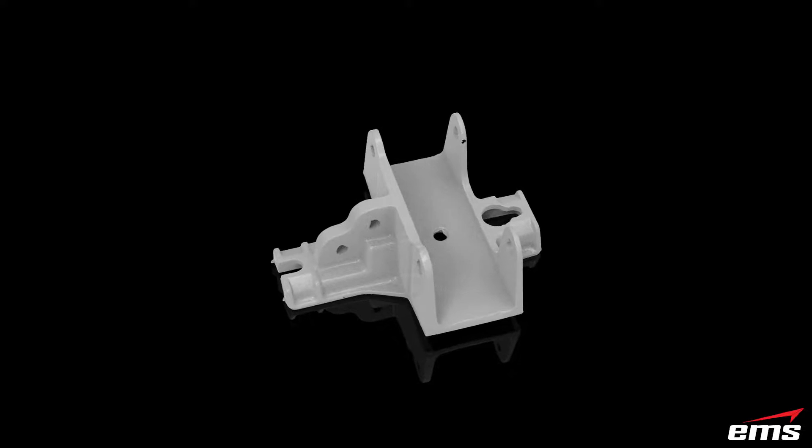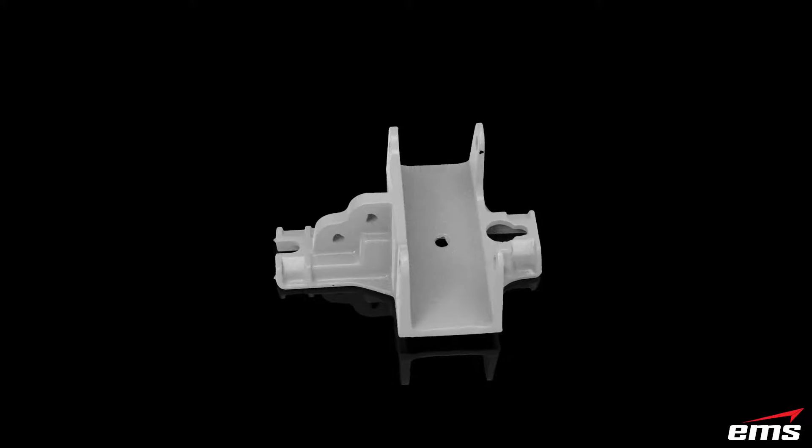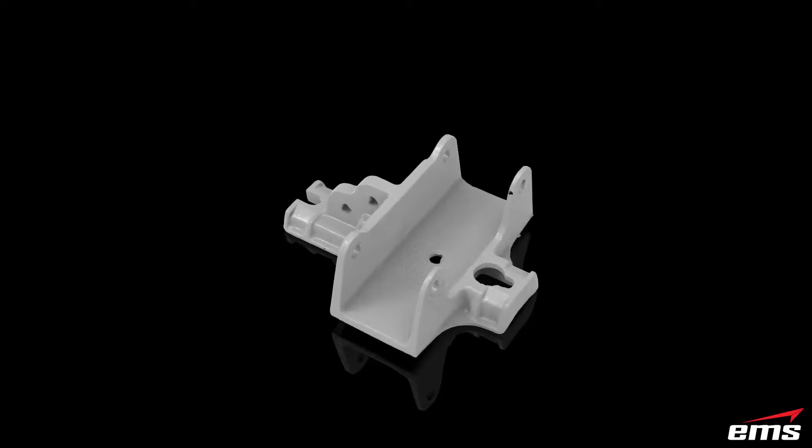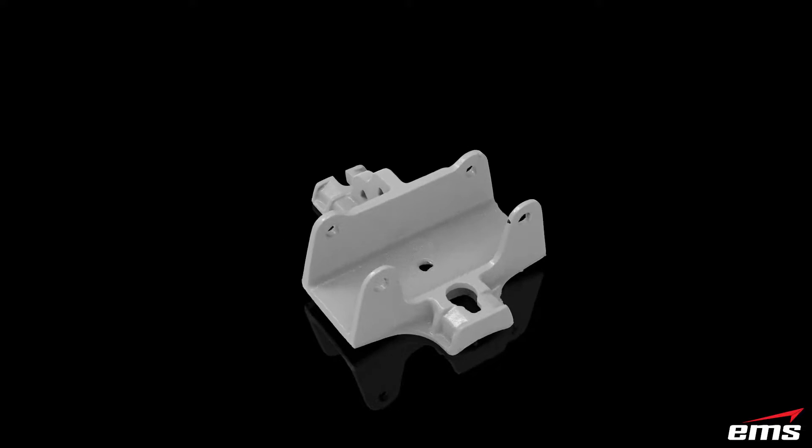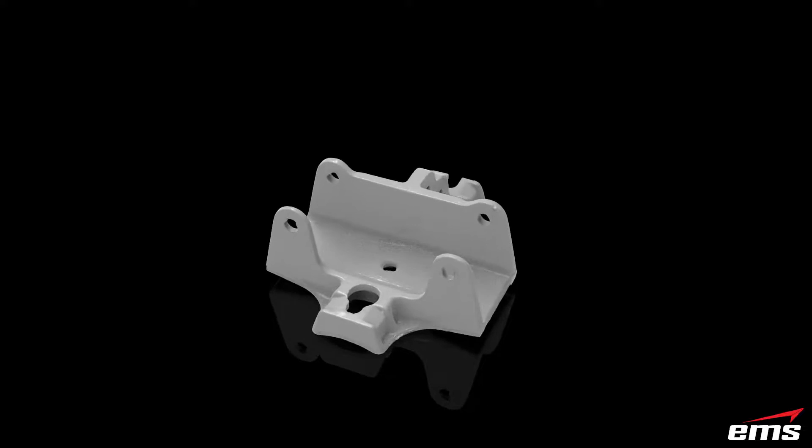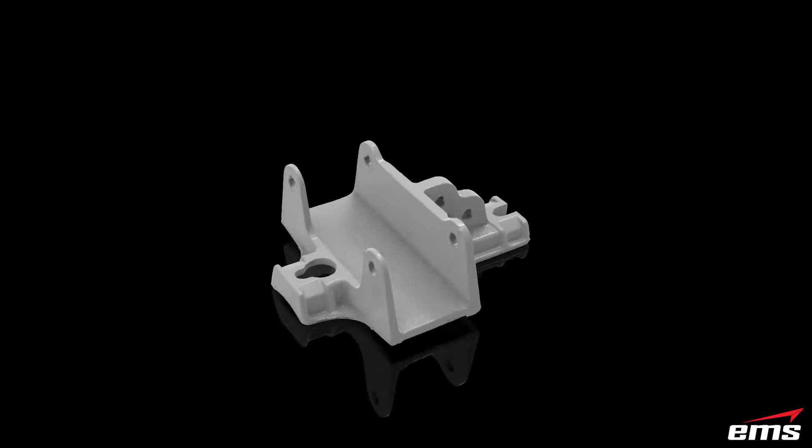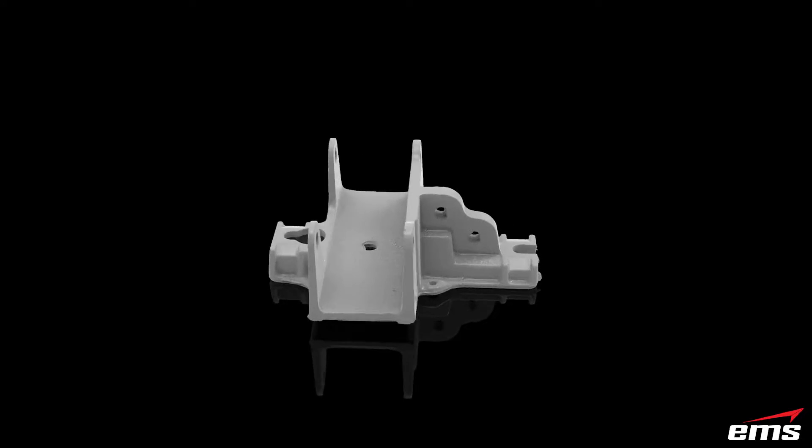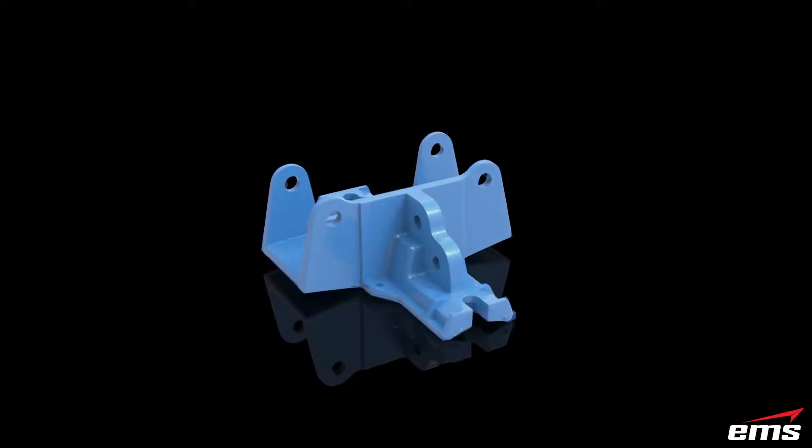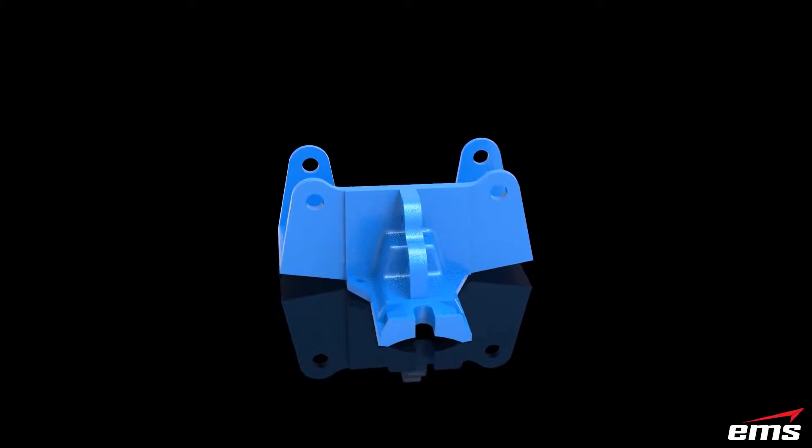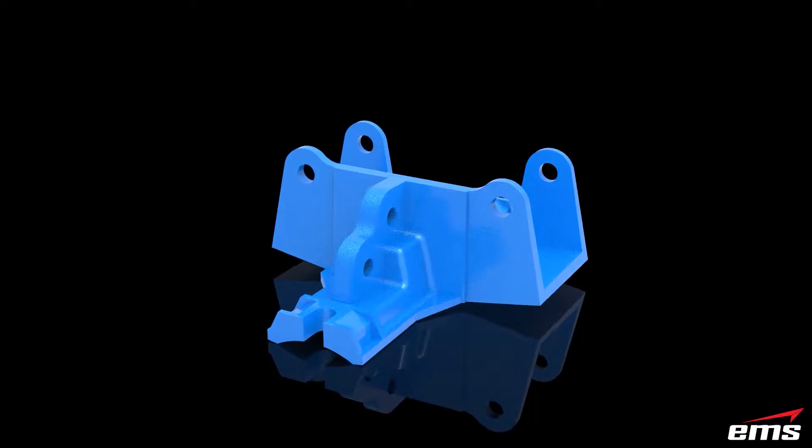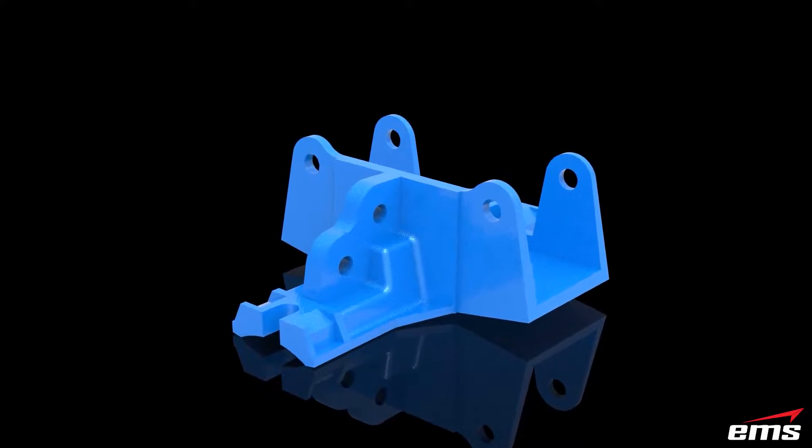So I thought what we would show today is the complete process to reverse engineering a part. Now we're not going to show the scanning because we've got lots of videos that show all the different scanners out there.